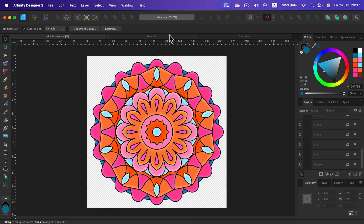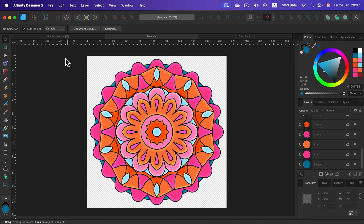Our second project would be the mandala-like art, where we're going to explore shapes, transformations, and rotations. It's a really fun project and it's really easy to make your own variation of this pattern.